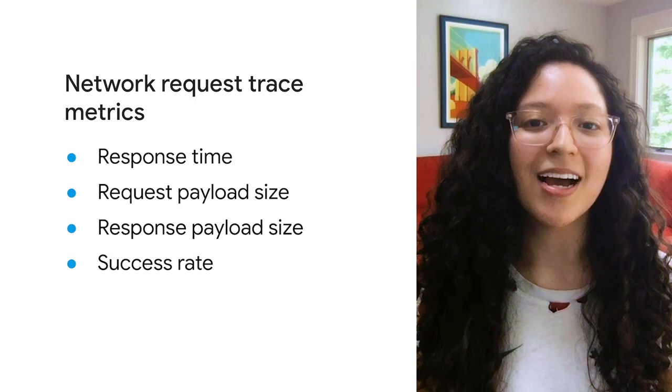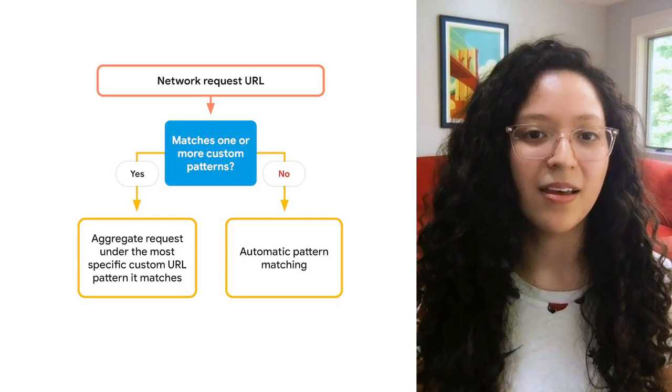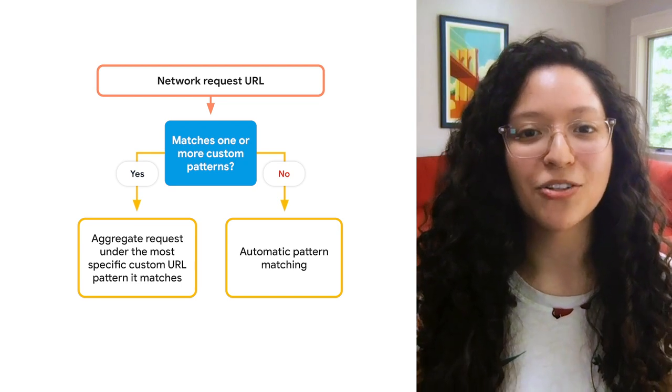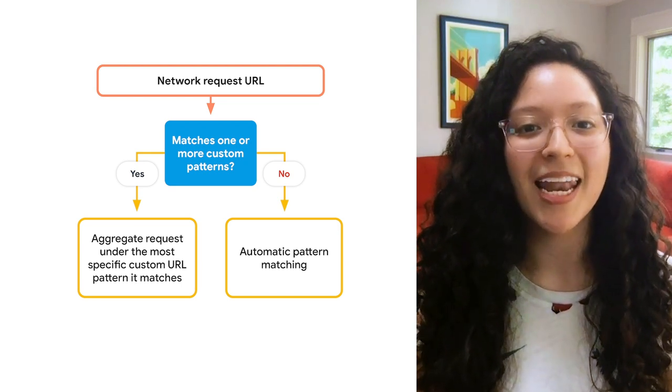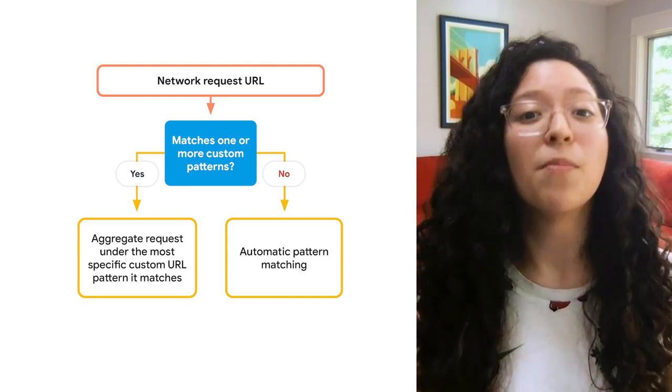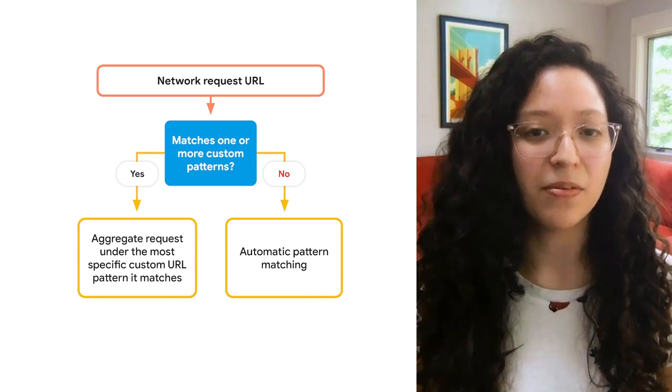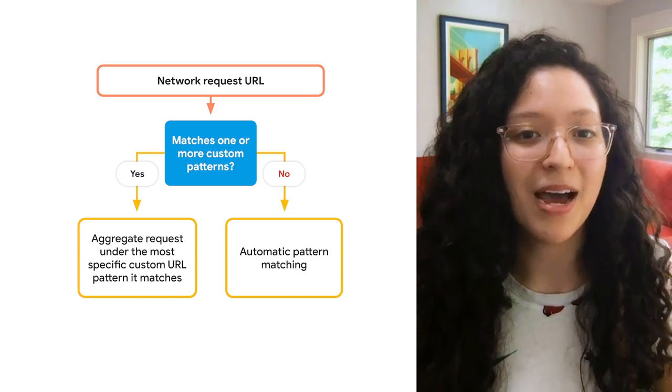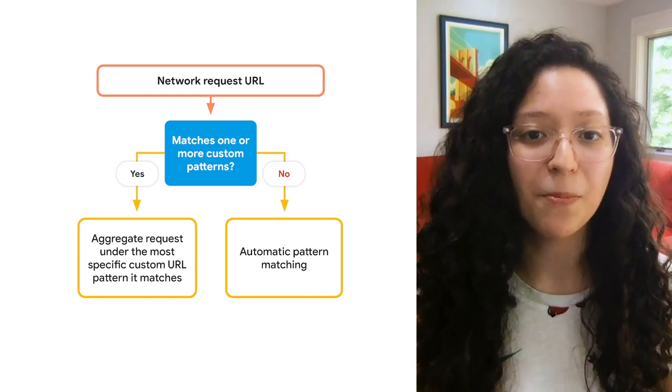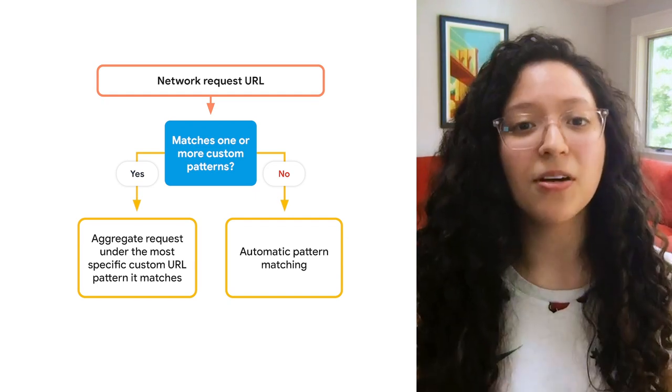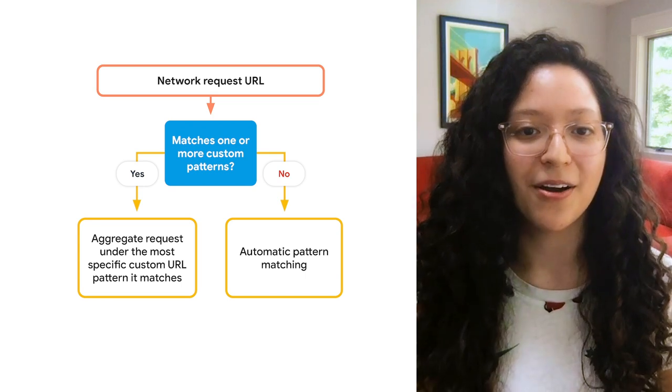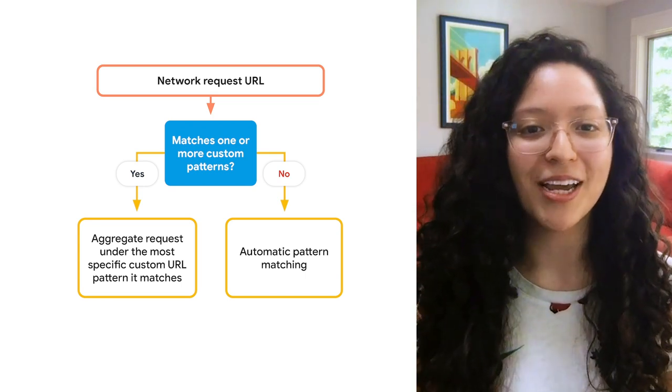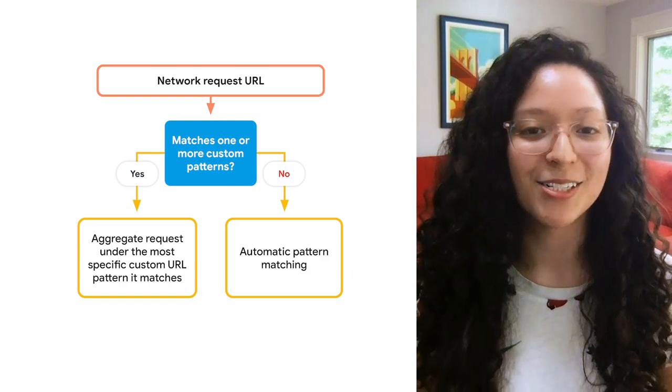To do this, we can create a custom URL pattern to capture the specific endpoint. With custom URL patterns, performance monitoring will try to match network request URLs to any configured custom URL patterns before falling back to automatic URL pattern matching. So by creating a custom pattern that matches requests made to our new endpoint, Firebase will aggregate the request data under the new custom URL pattern. To learn more details about URL pattern aggregation, check out the docs which are linked in the description.